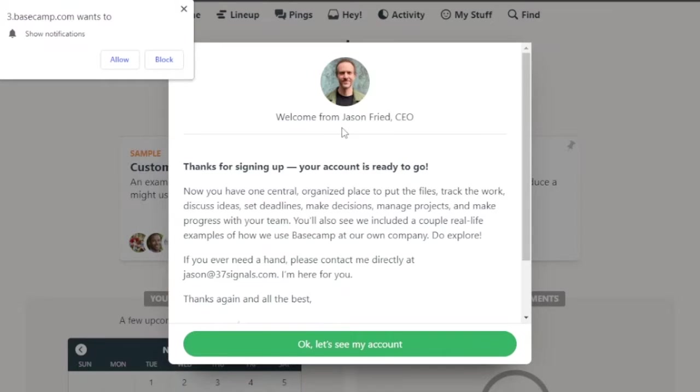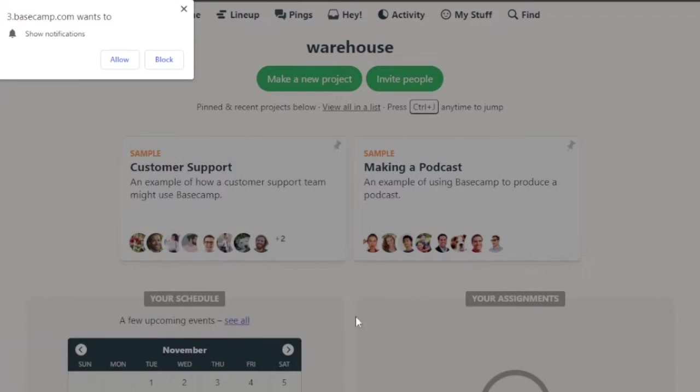And this is basically welcome from Jason Fried, who is the CEO. Let's see my account.